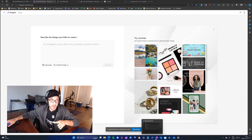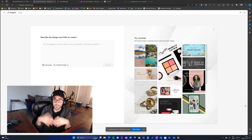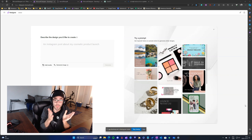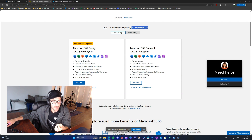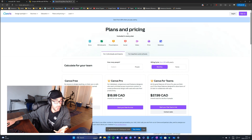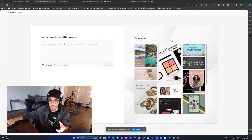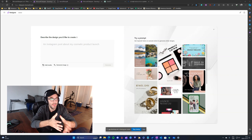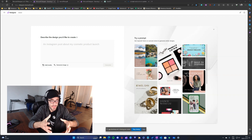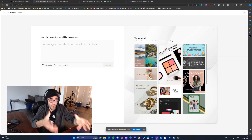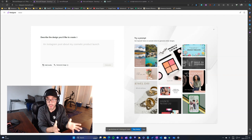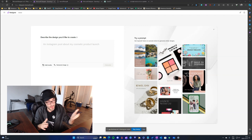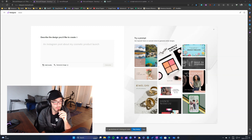The speaker is excited because he has been using Microsoft 365 for both his business and personally. The whole Microsoft 365 package is cheaper than Canva — Microsoft 365 is only $8 per month in Canadian dollars, while Canva is $19 per month. The goal is to eventually switch from Canva to Designer once the features improve.